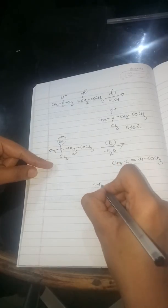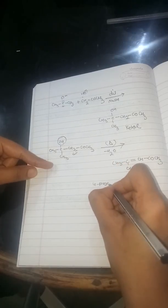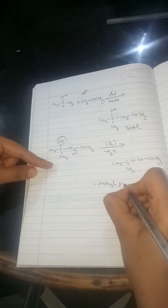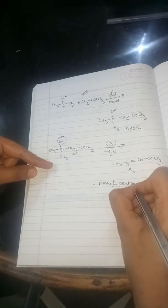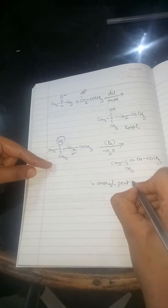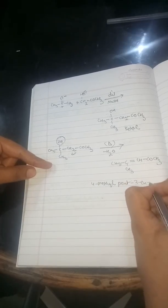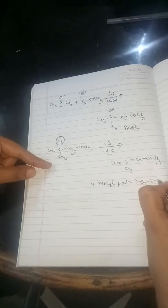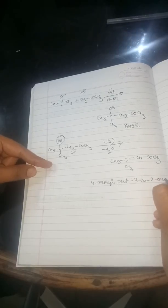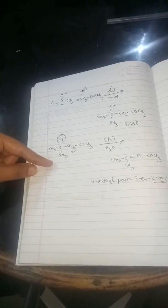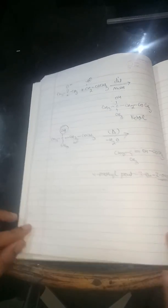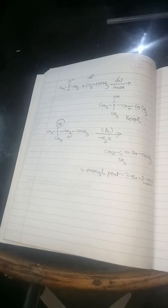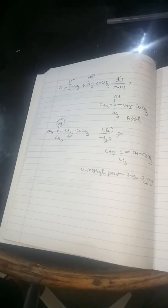It is 4-methyl pent-3-en-2-one. One stands for the ketonic suffix for the ketone. So here we are done with the ketol condensation.